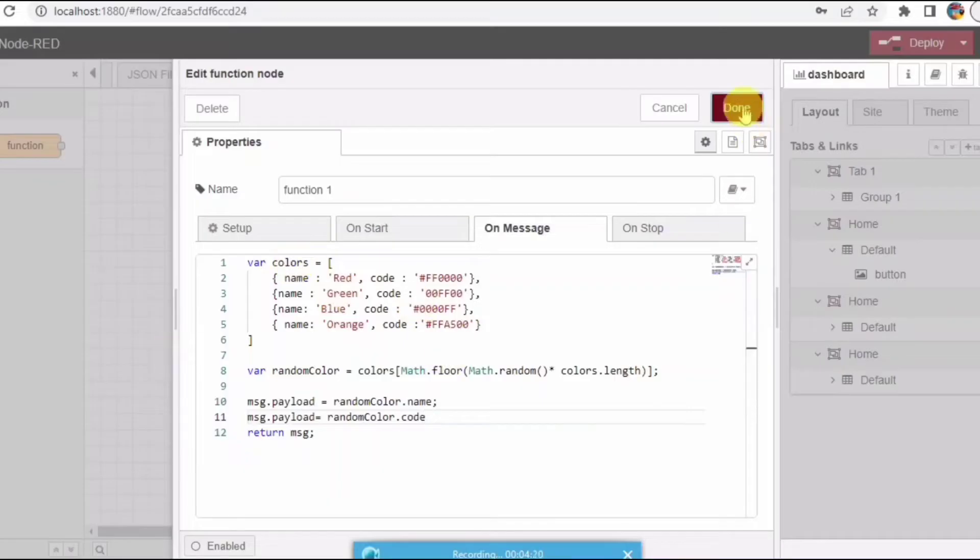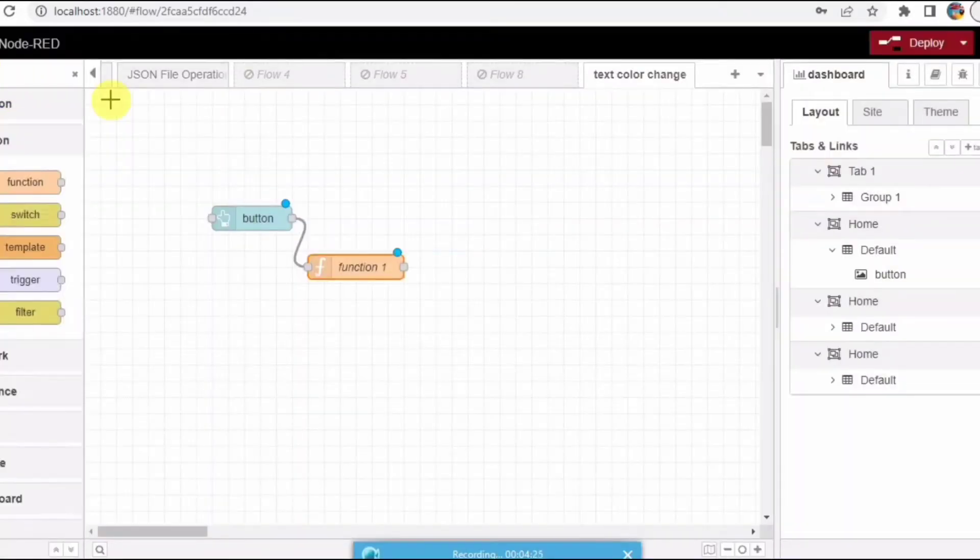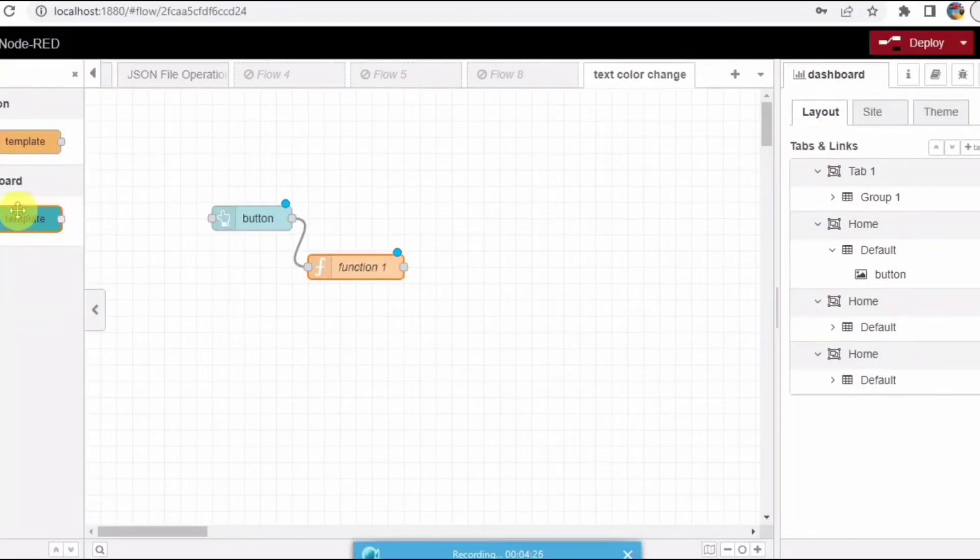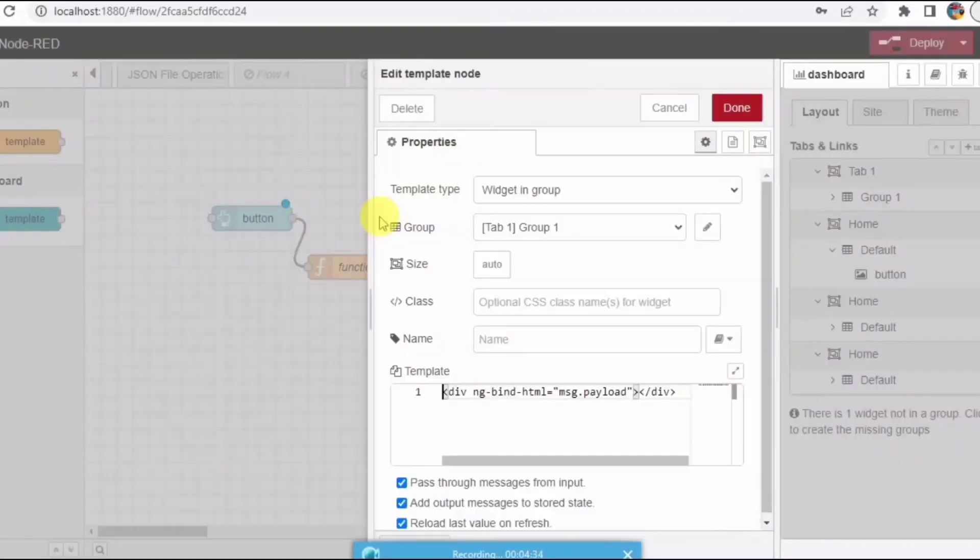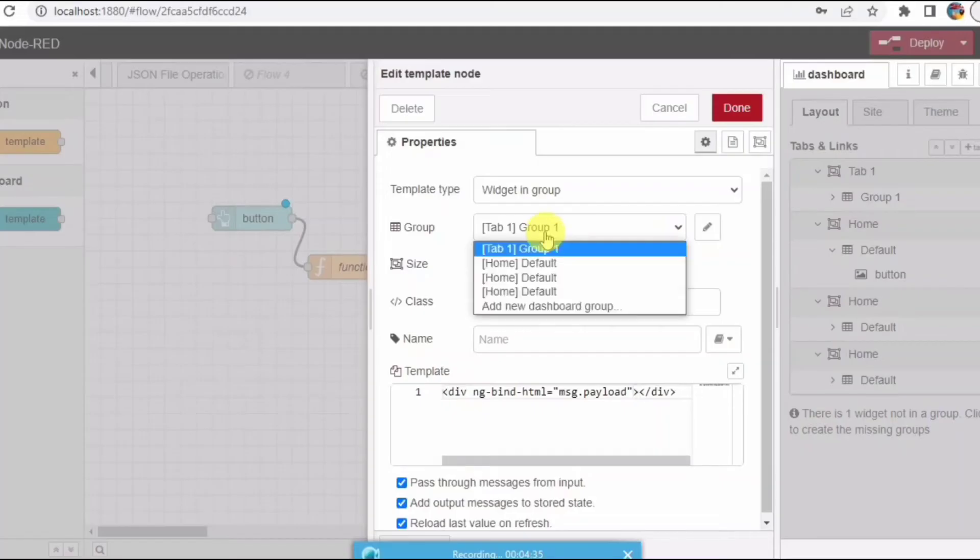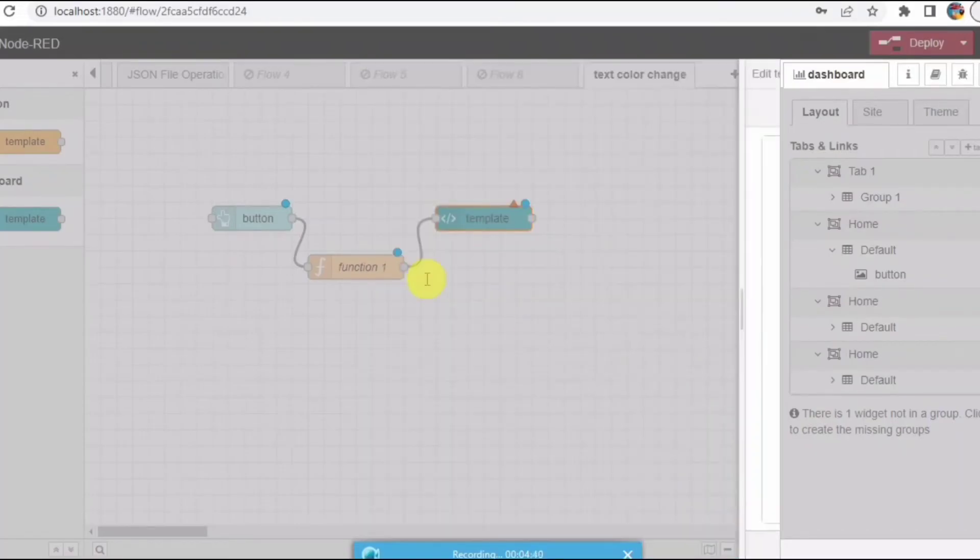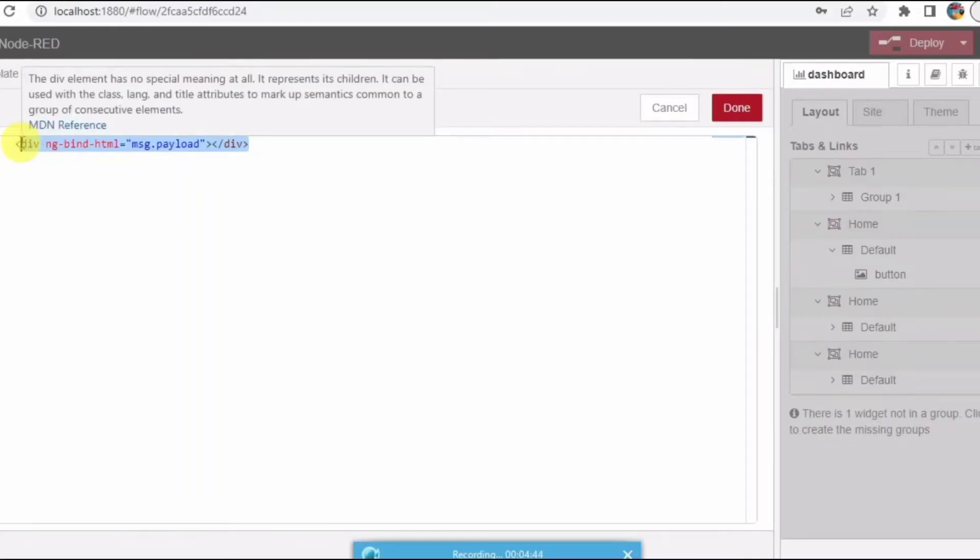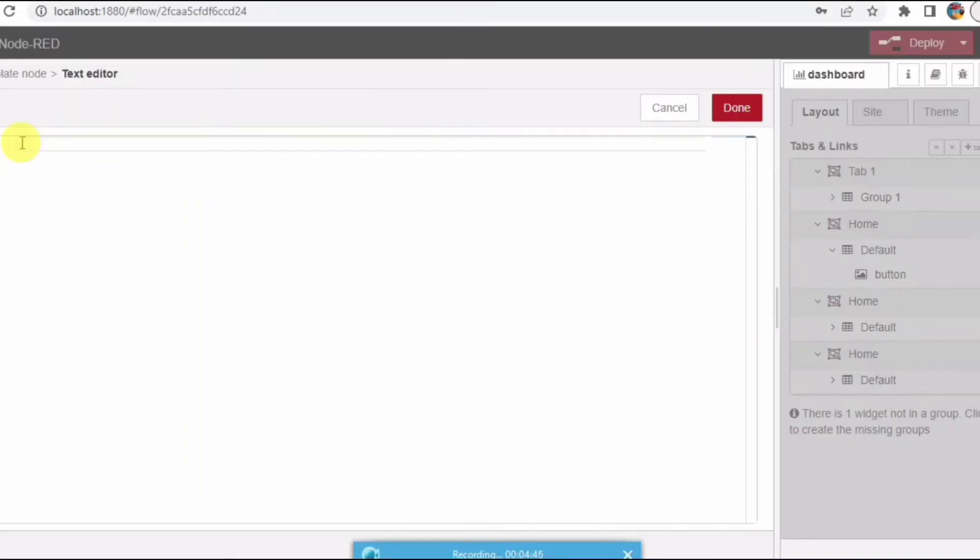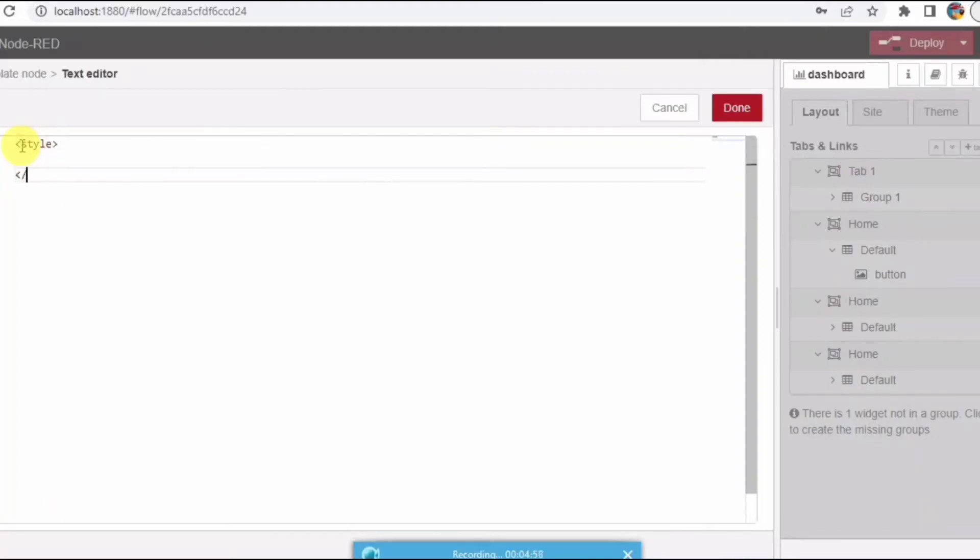Click on done. Now I need to take template node where I will be writing the CSS code. Let me open this and select the group, just remove this default code. So I'll be writing my style code here, that is nothing but CSS. I will be creating one class here, so that's the class name which I'll be using.